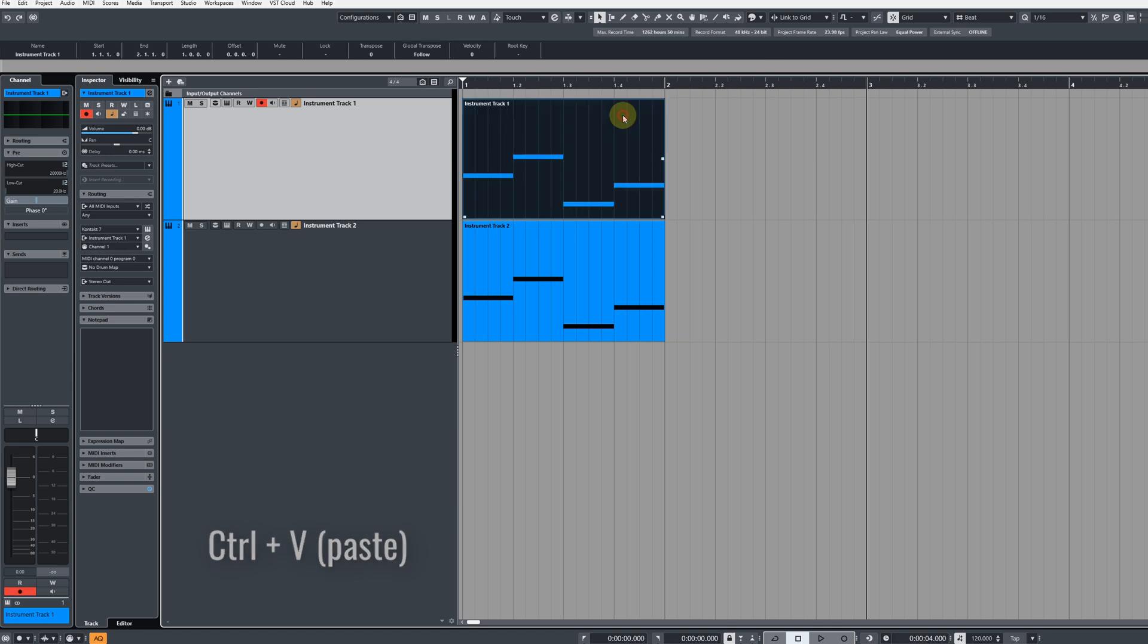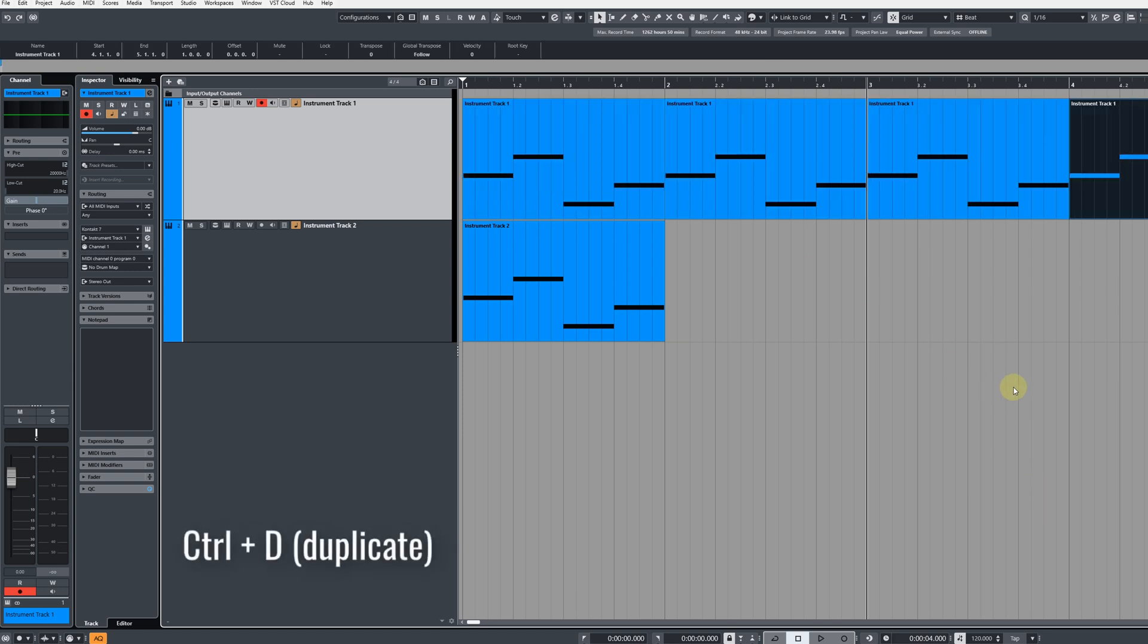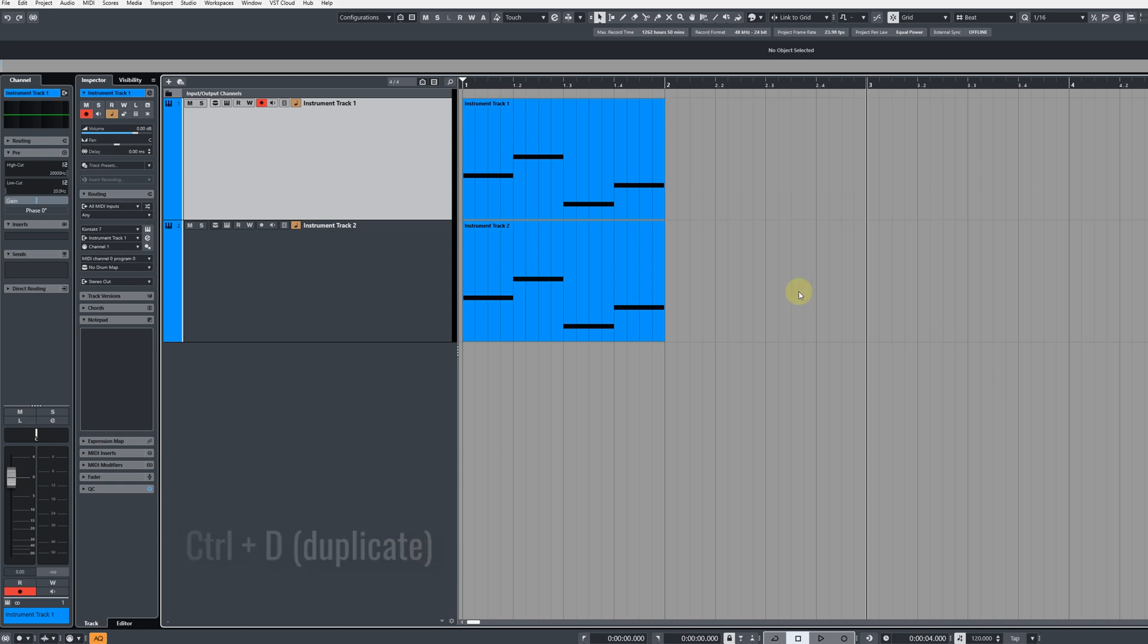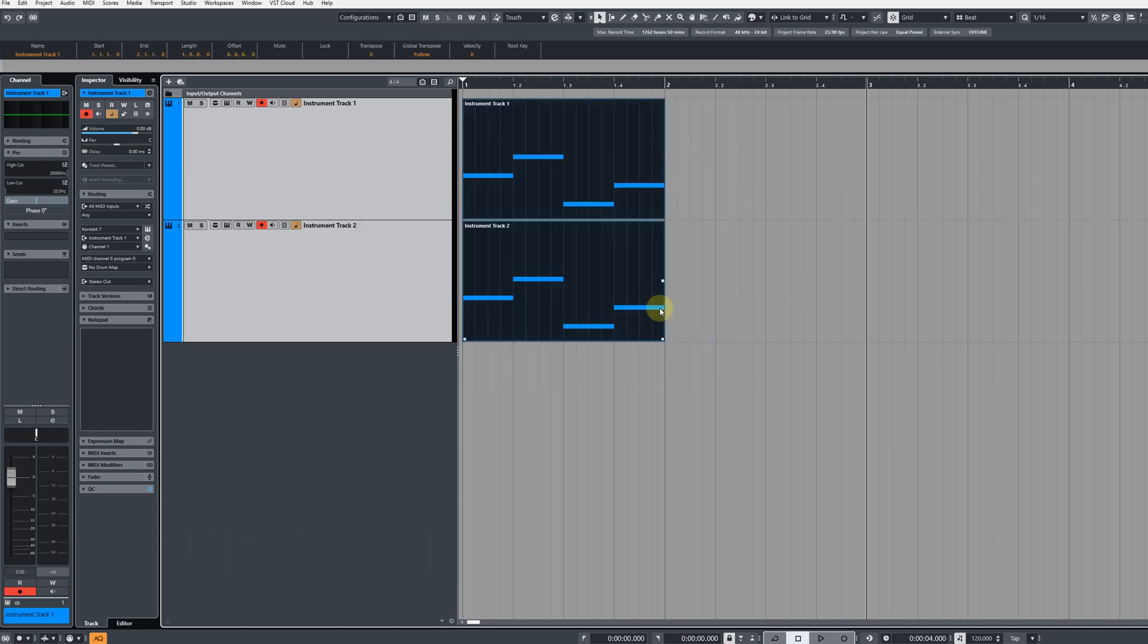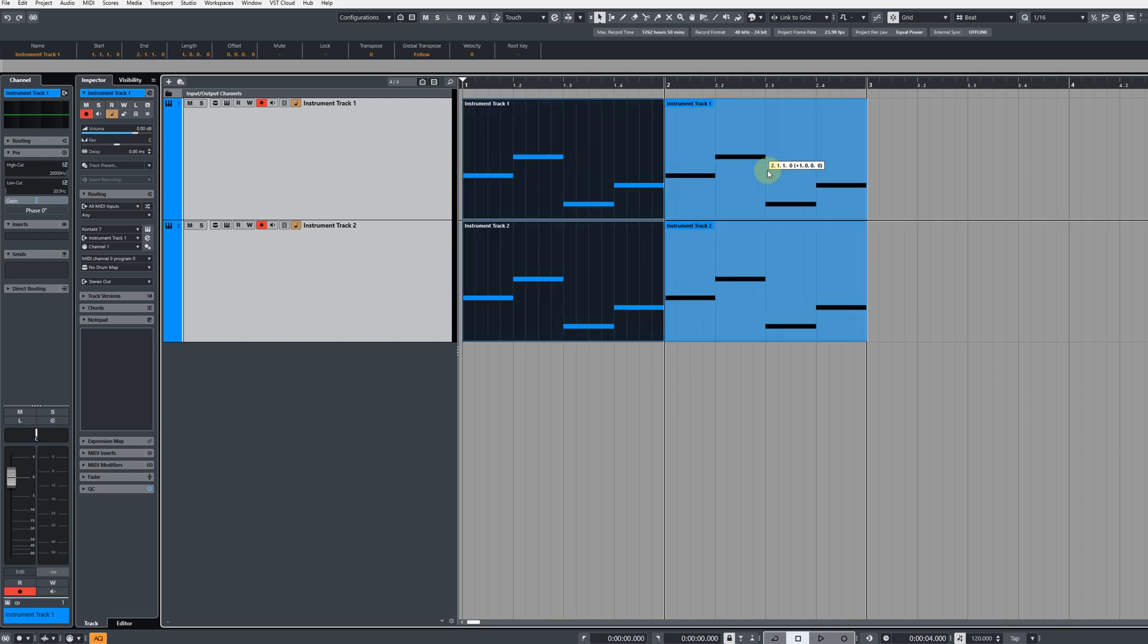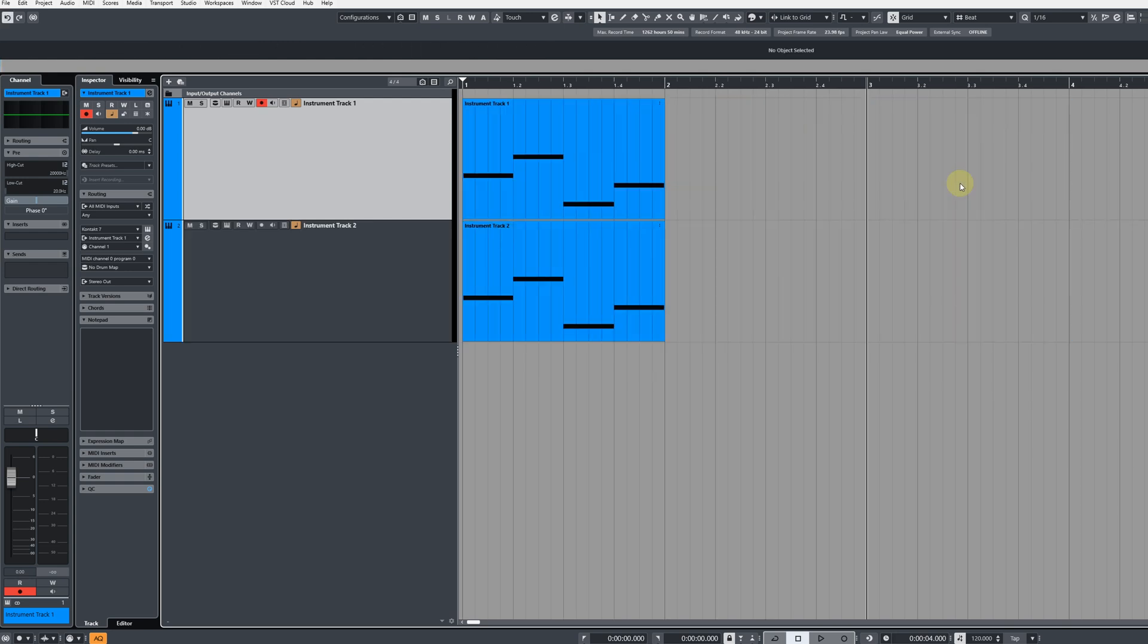You can also duplicate events by pressing Ctrl and D like so. And if you want to copy multiple events, you can drag a box over the events you want to select, and again do all the previous things I showed you and they will work on multiple events.